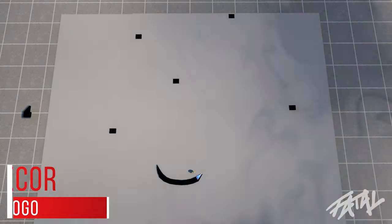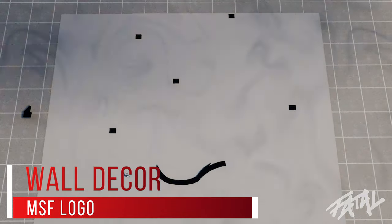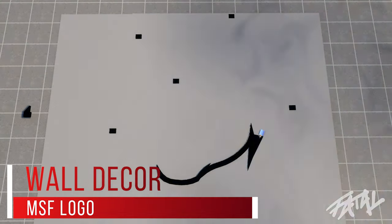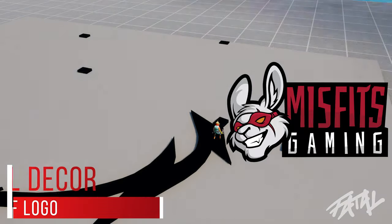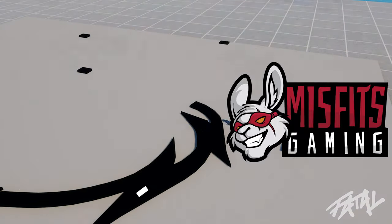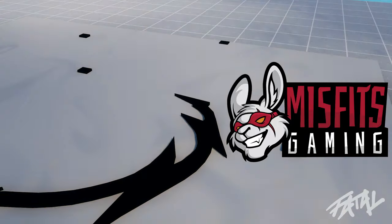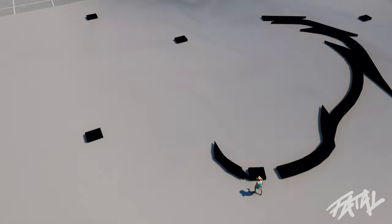Now this was the part I enjoyed making the most. The room wouldn't be complete without having the Misfits Gaming logo so I challenged myself to make one of the most detailed logos on Fortnite Creative using only cubes.